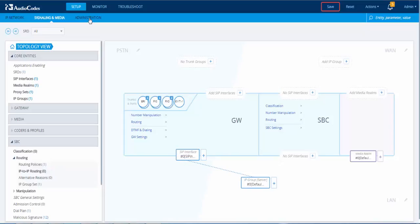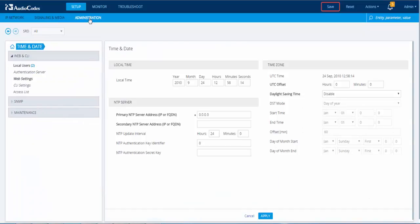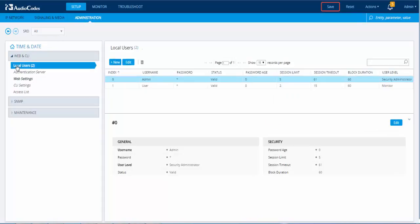Open the Local Users table in the Setup menu, click the Administration tab and then under the Web and CLI folder, click Local Users. Select the row corresponding to the administrator user account and then click Edit.